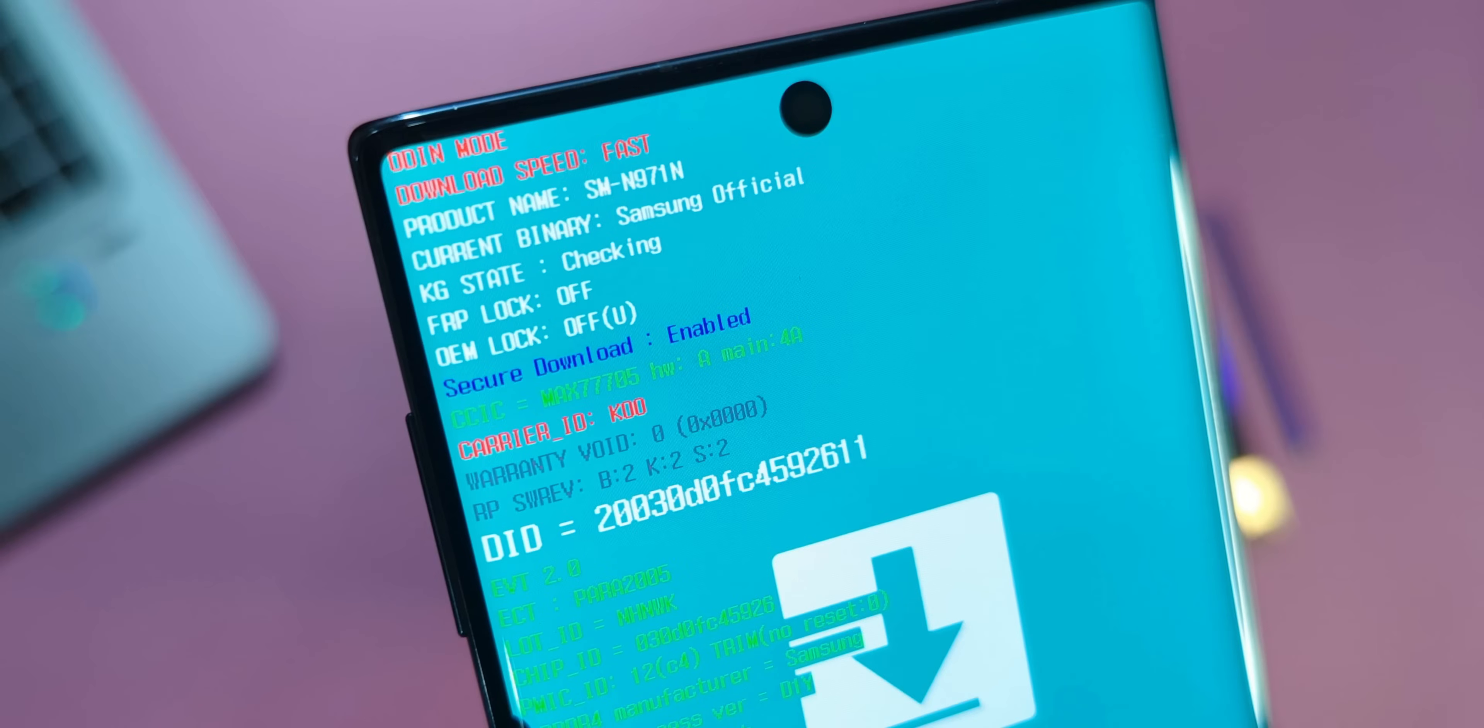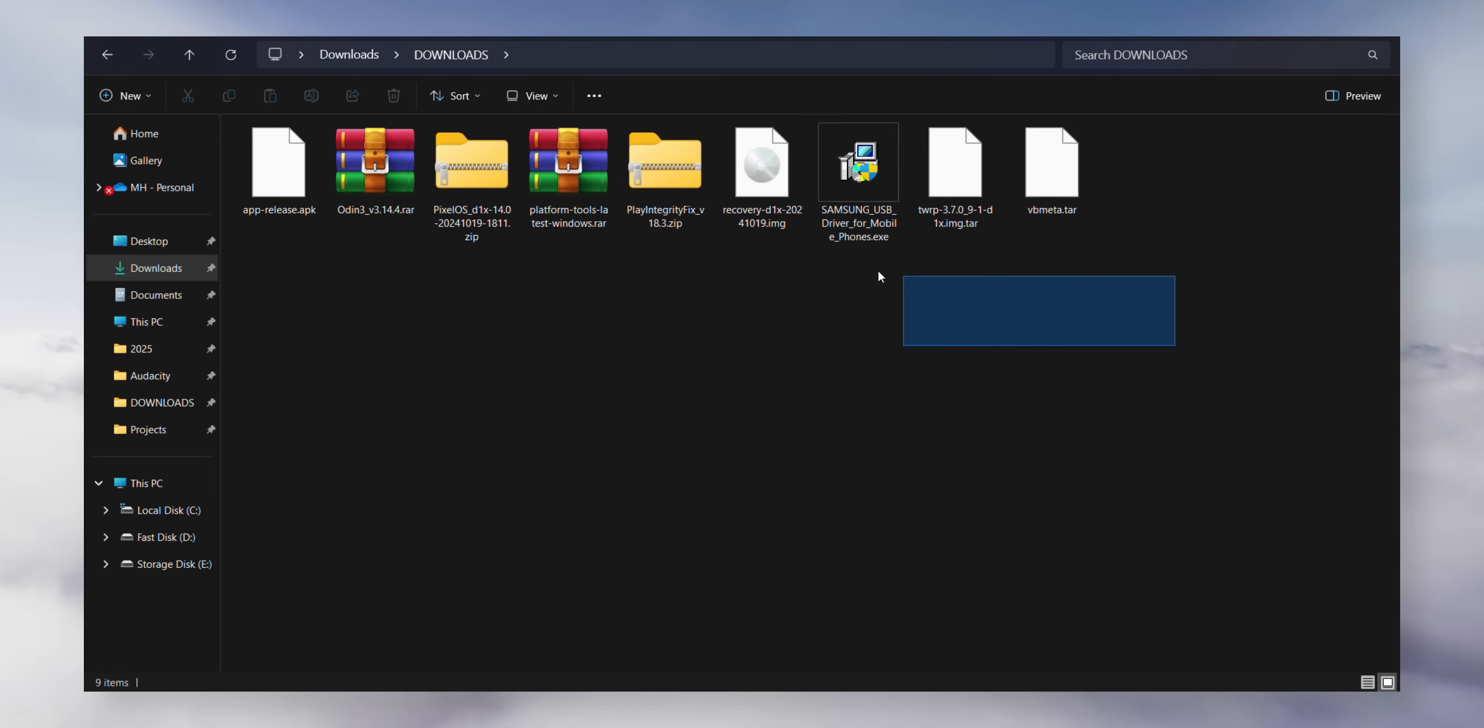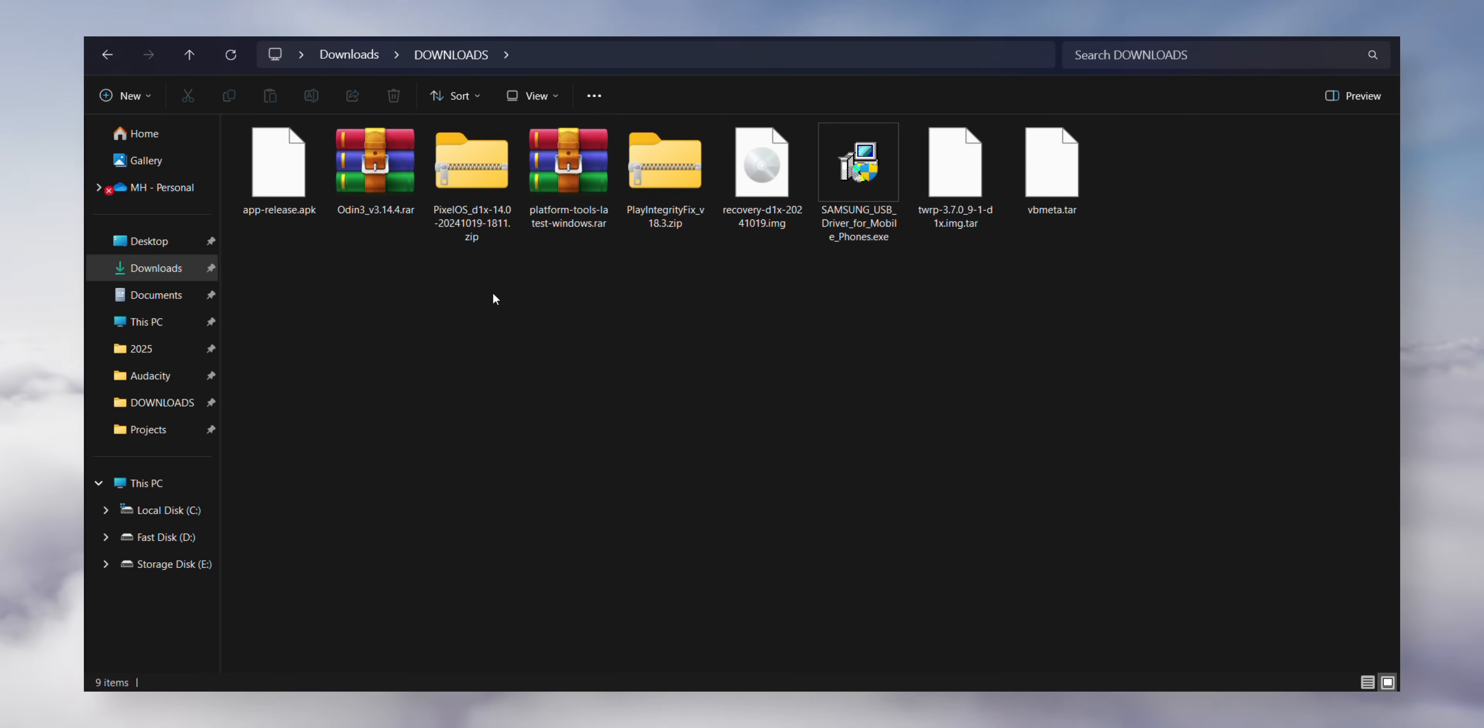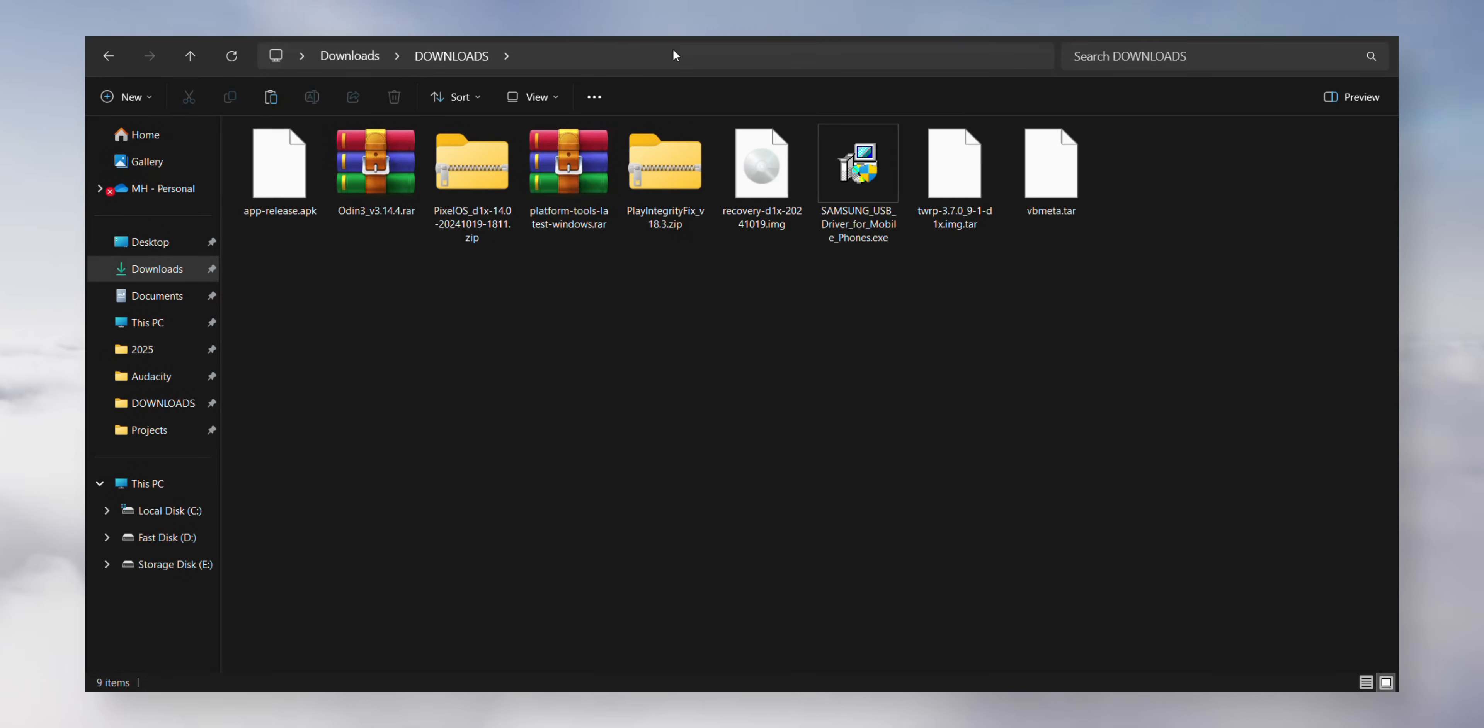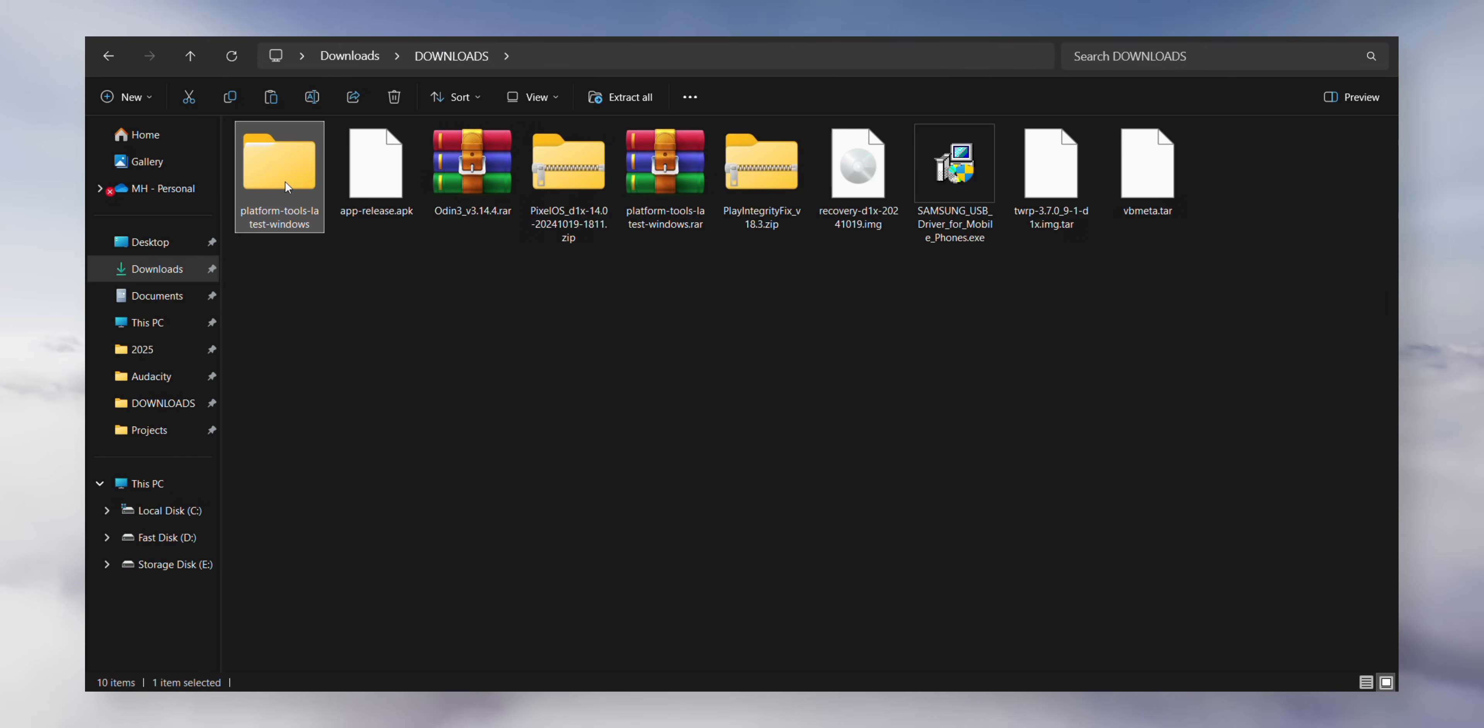And voila, you're now in download mode. Now you're going to need a few files to make this happen. All the links are right there in the description of this video. Step one: locate the Samsung USB driver file, click on it, and follow the basic install wizard steps. Step two: find the platform tools zip file, right click on it, and extract the contents.